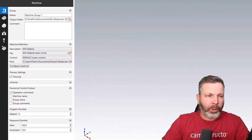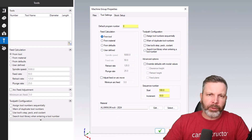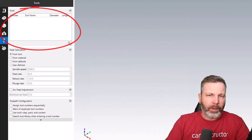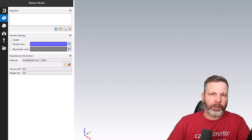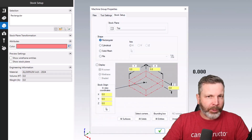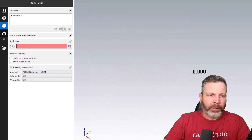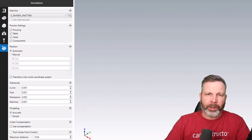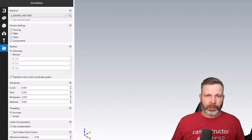Hopping down to the Tools tab, this one is somewhat similar to the 2022 interface - the main difference is we can see tools currently in the active file. We've also got a tab for Master Model where we define what we want to machine, a page for stock setup, a page for work holding also known as fixtures, and finally at the bottom is where we pick a machine for simulation.